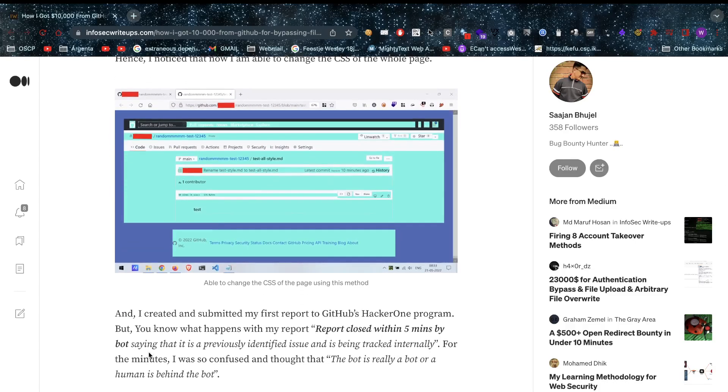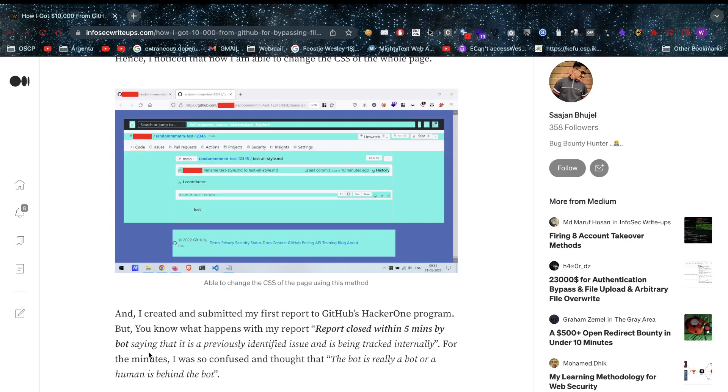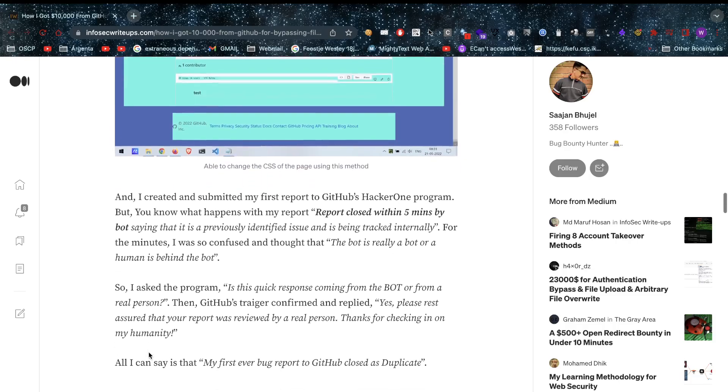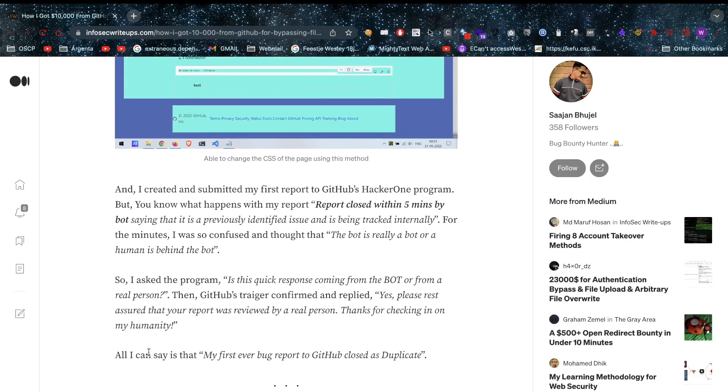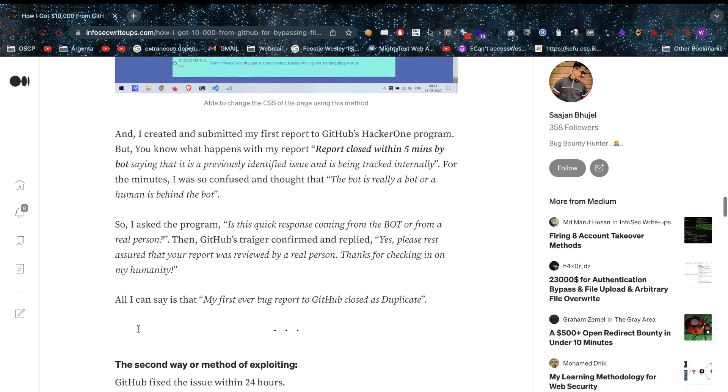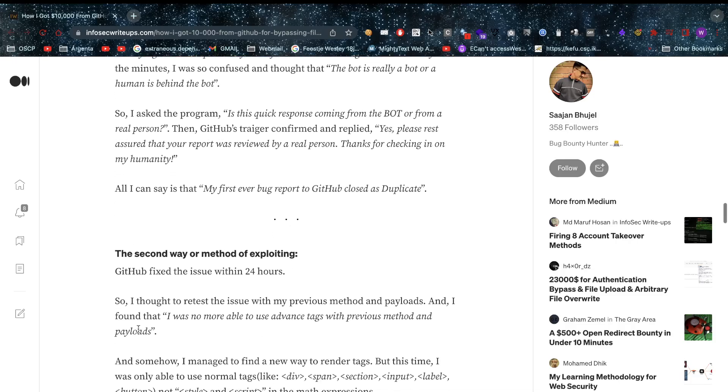He submits the report and within five minutes it's being closed, saying it was already tracked internally - internal duplicate. He thought, was that a bot or a real person? He asked the program, and GitHub's triagers confirmed and replied: yes, please rest assured your report was reviewed by a real person. All I can say is that his first ever bug report to GitHub closed as a duplicate. But as you might see, our friend Sajan is not deterred.